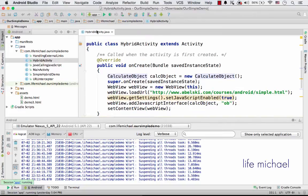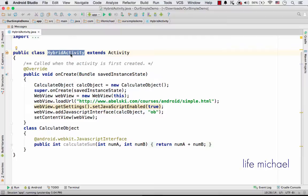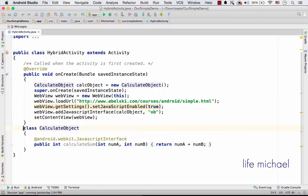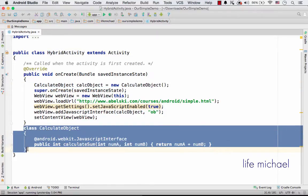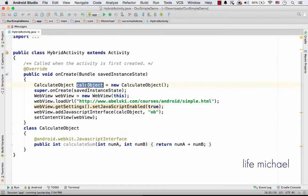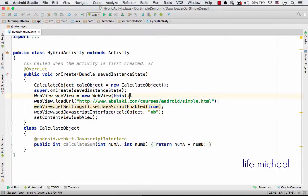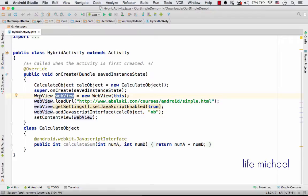Here in this code sample we have a simple activity called HybridActivity. You can see that we instantiate CalculateObject, which is a simple class. So calcObject is assigned with a reference for an object instantiated from this class. Here I instantiate WebView.